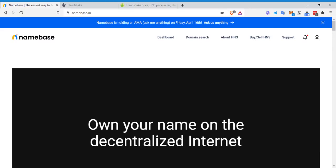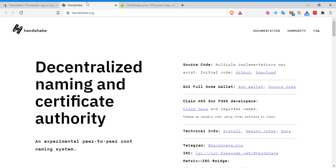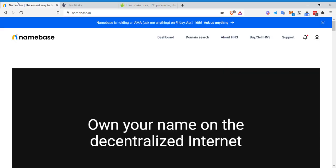Welcome back to Invest Global. Today I'll be taking you through how to use the namebase.io platform. I'll have links to everything down below in the description, along with the video we did yesterday on the fundamentals of Handshake.